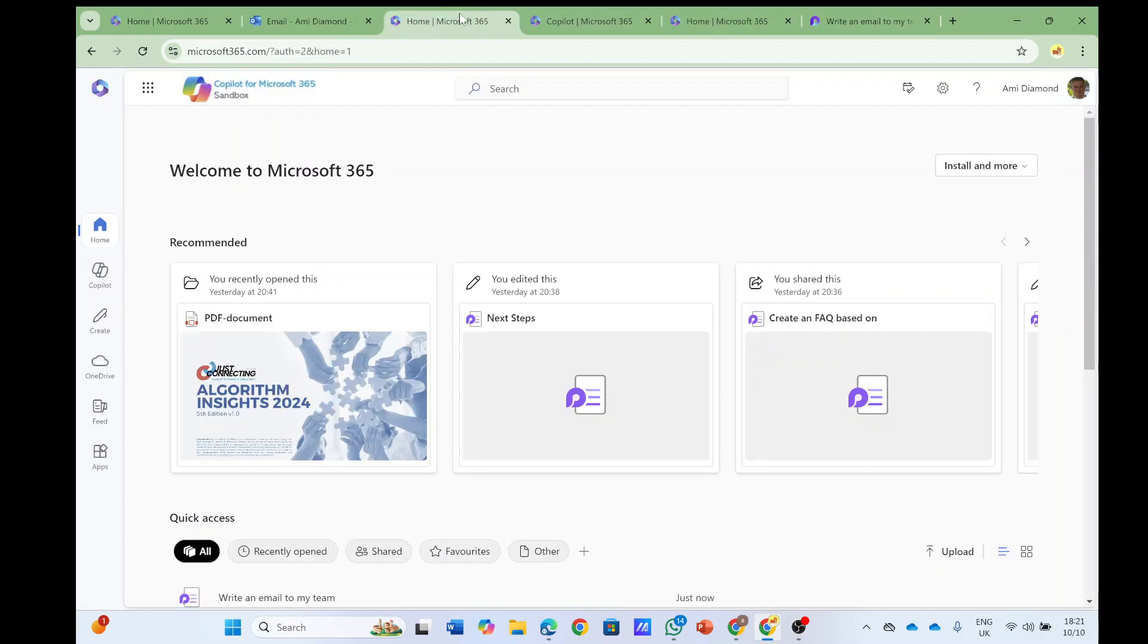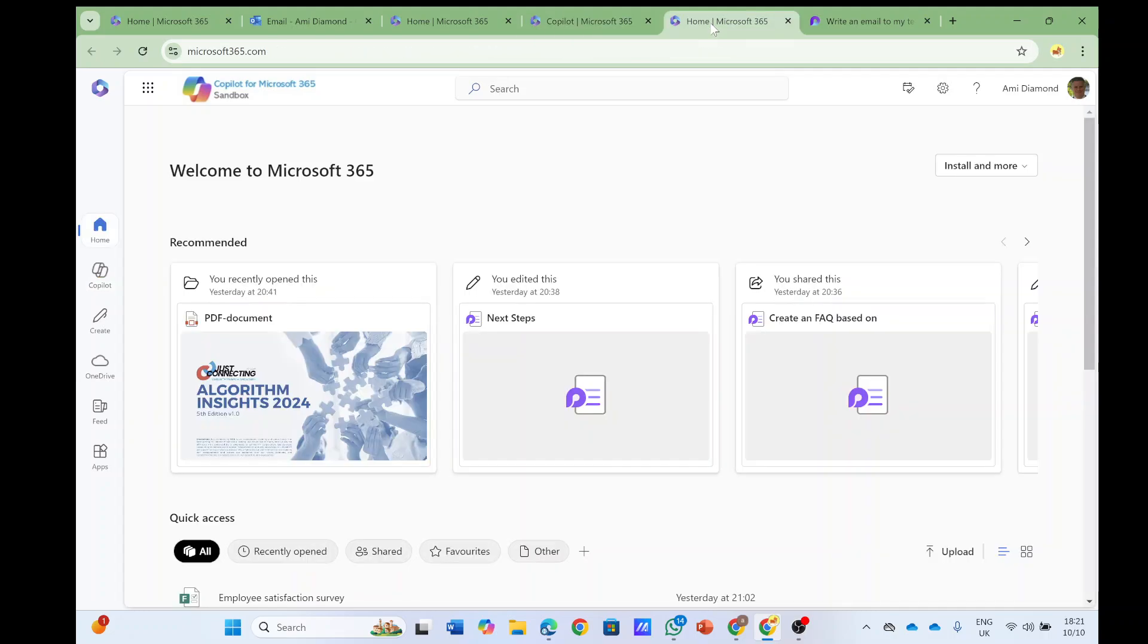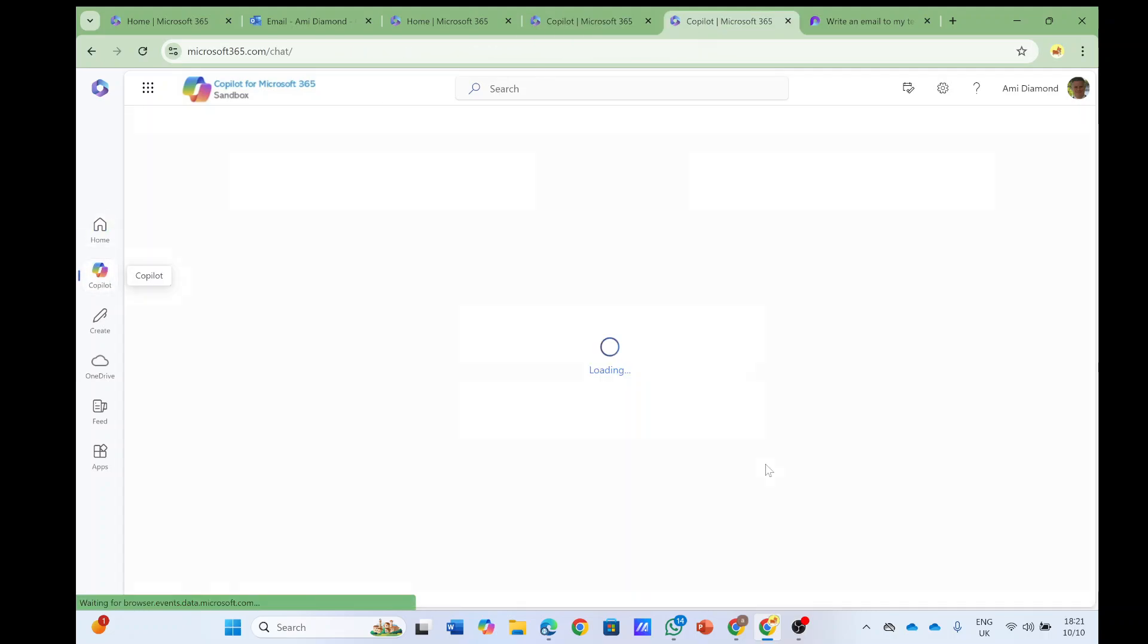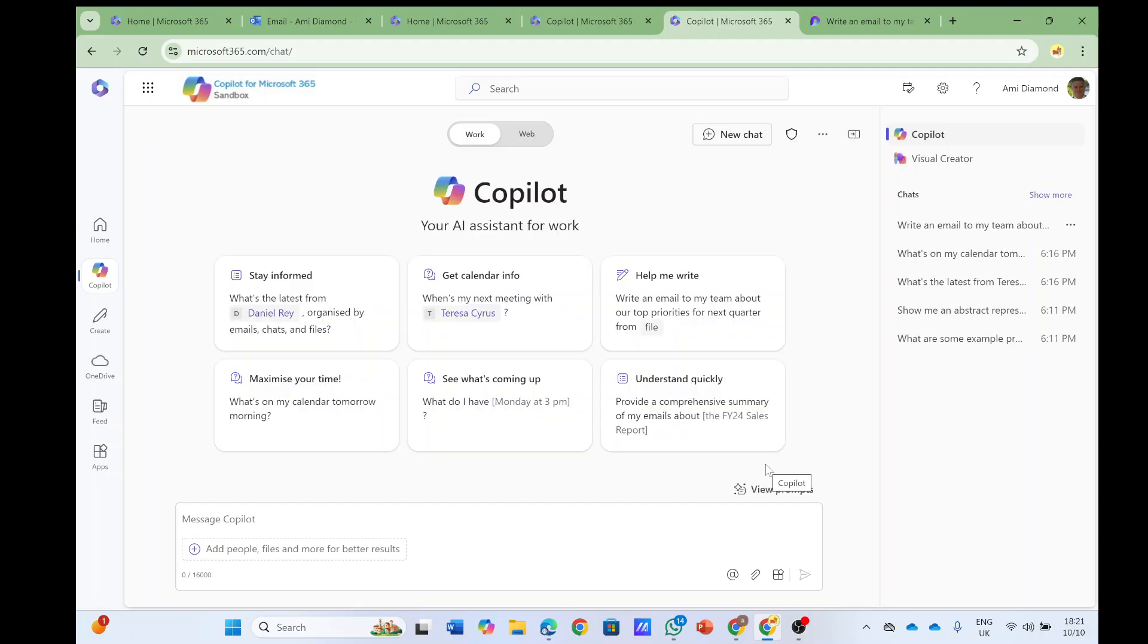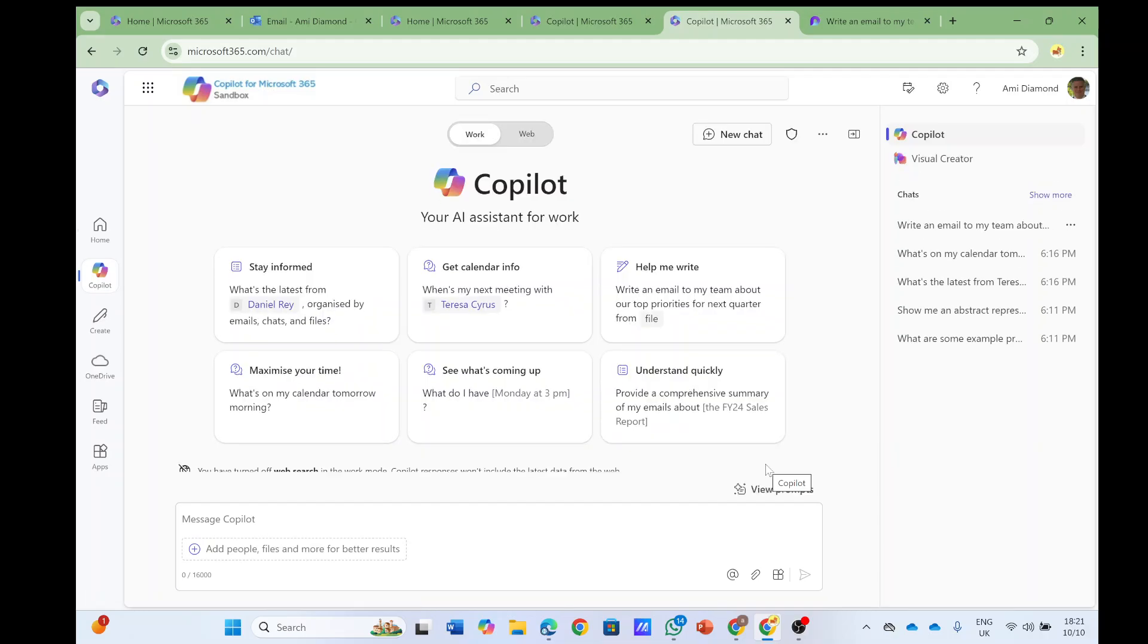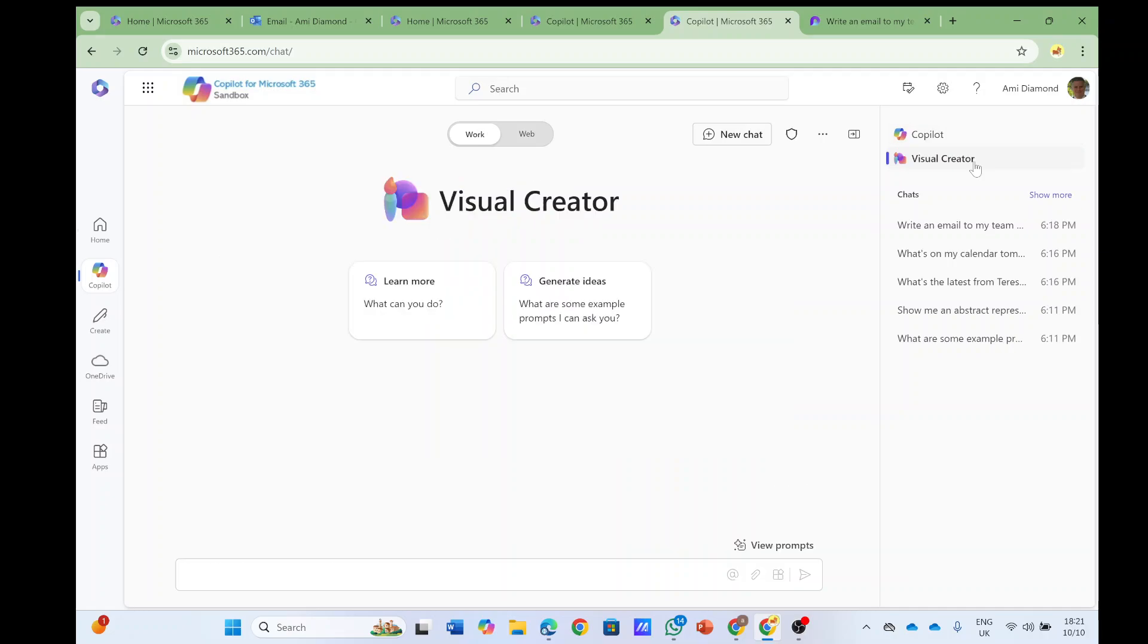Let's go back, and actually I wanted to show you an additional thing. Just like I see here, I noticed that there's a Visual Creator, so let's click on it and see what we have here.